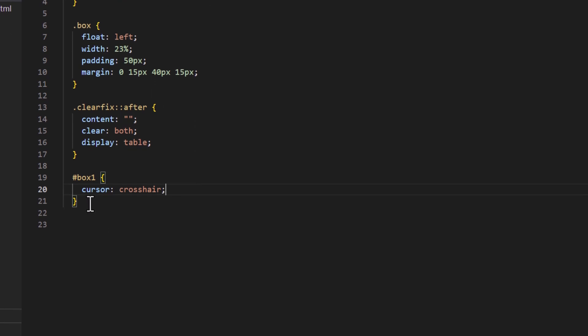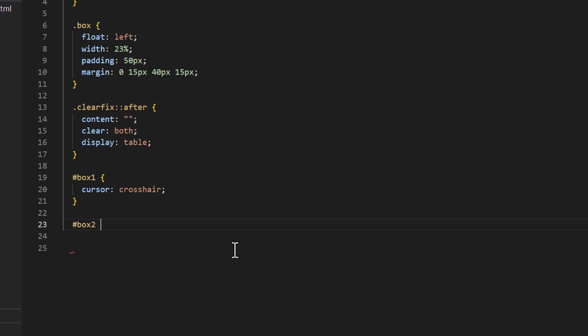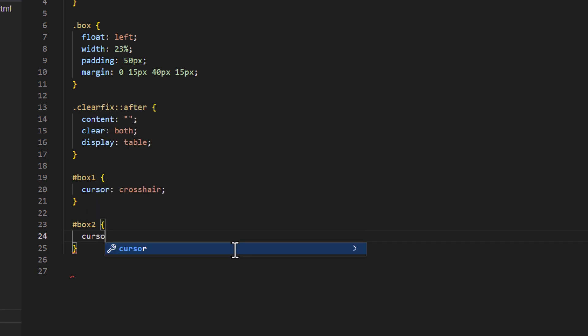I'll place my cursor just after that last bracket and hit enter twice. I'll use the pound symbol to call on my 'box-two' ID, make a space, create my brackets, hit enter to separate them, and type cursor: space. I want this one to be a help cursor, so I'll type help; — cursor: help;